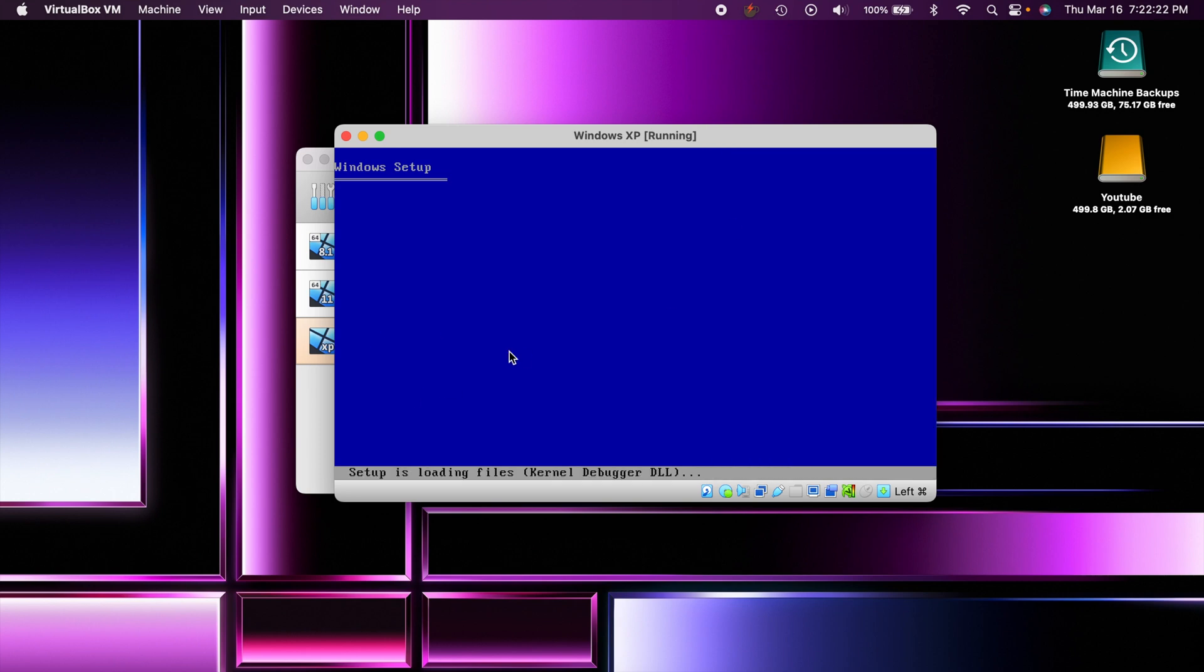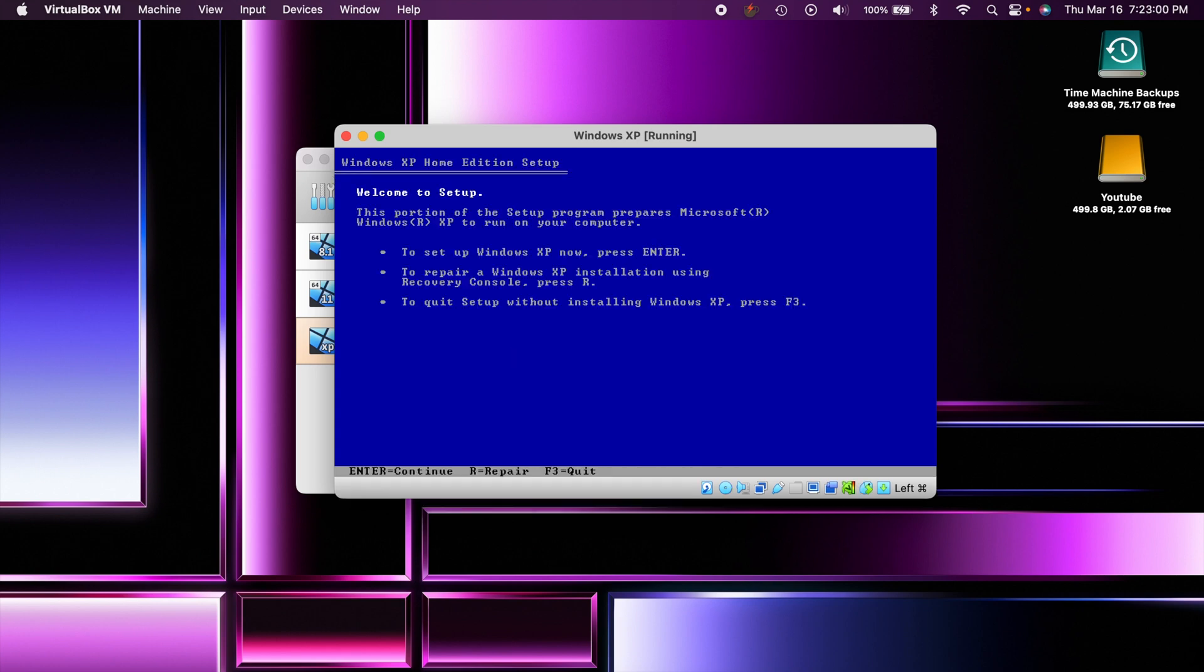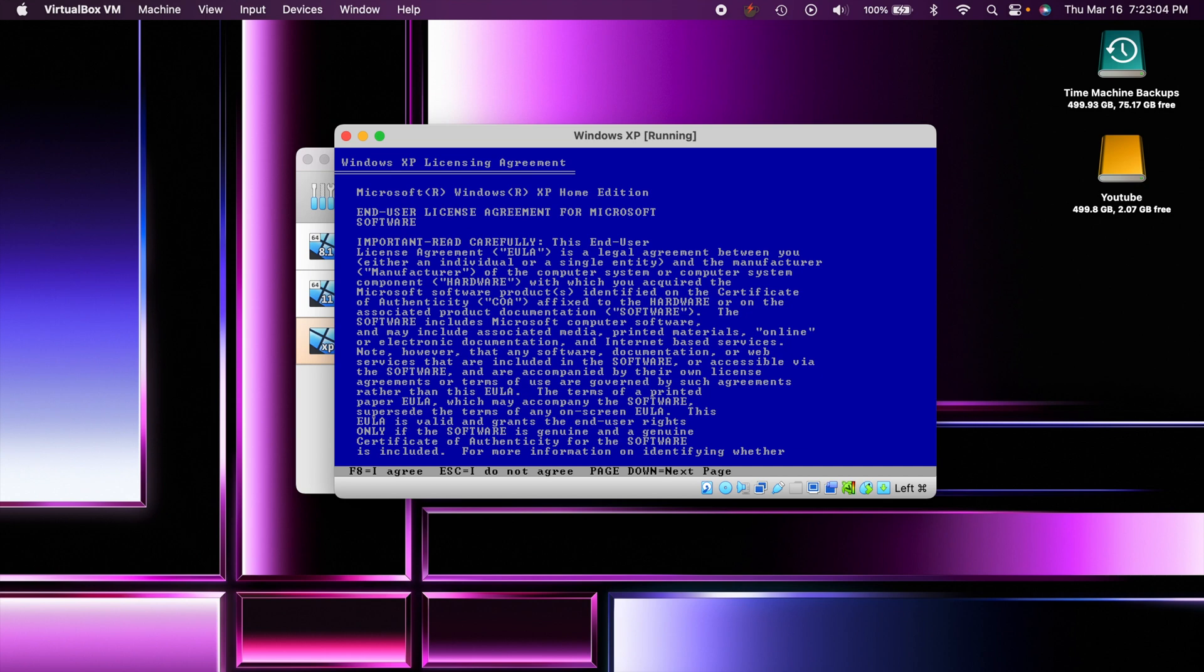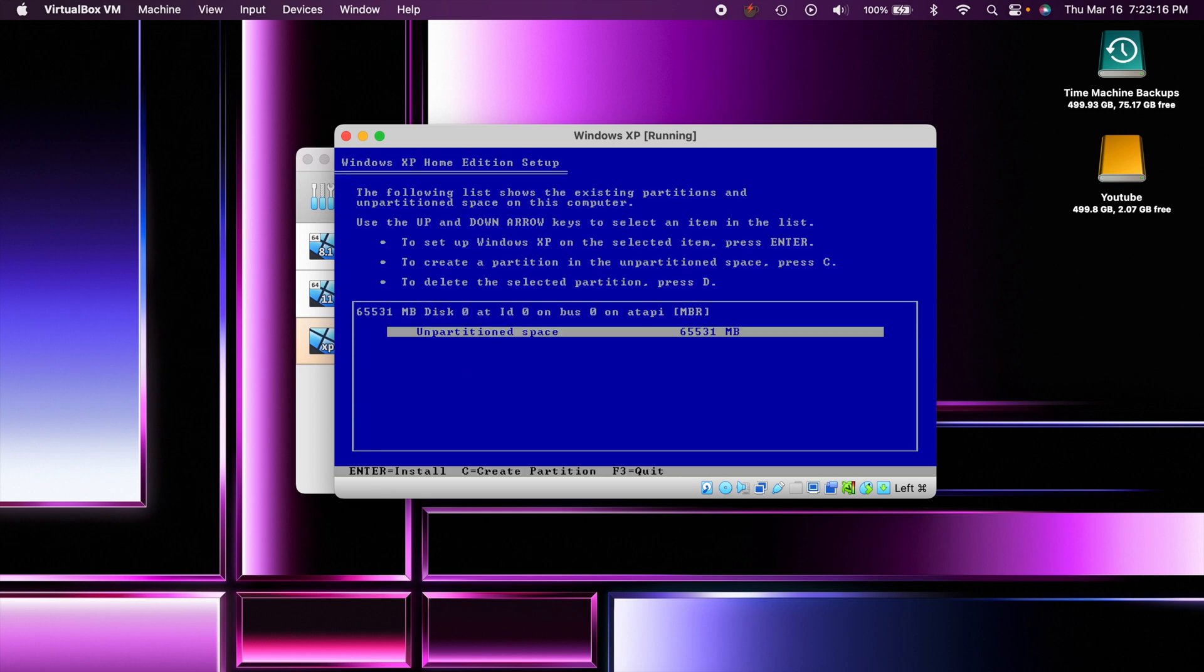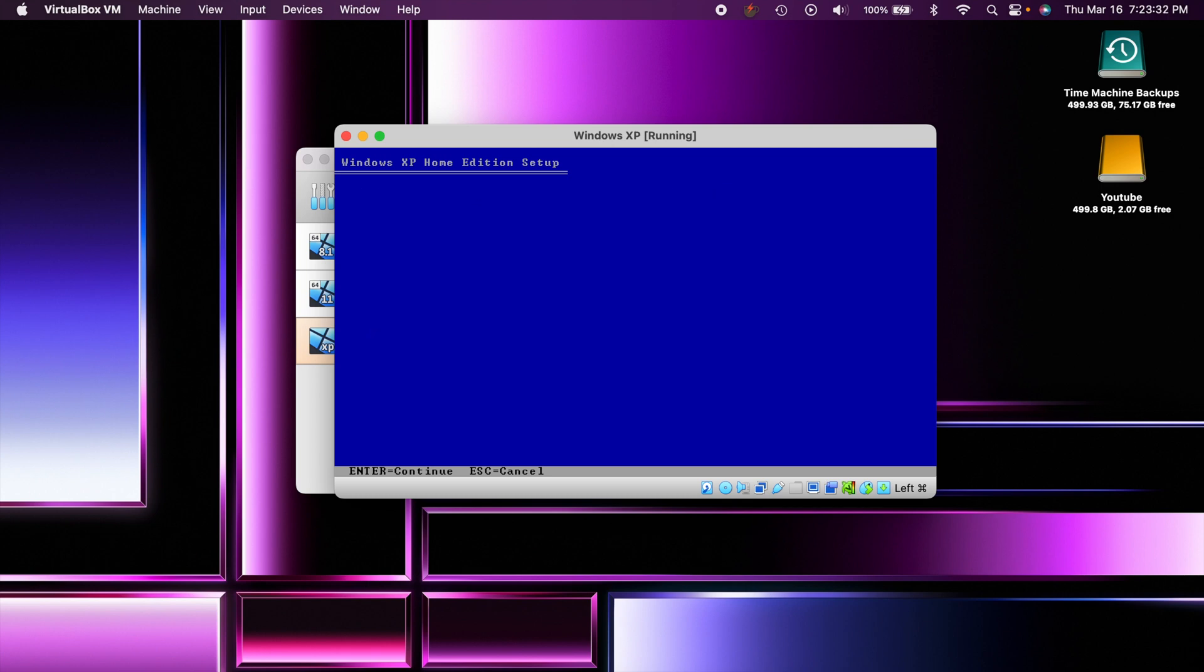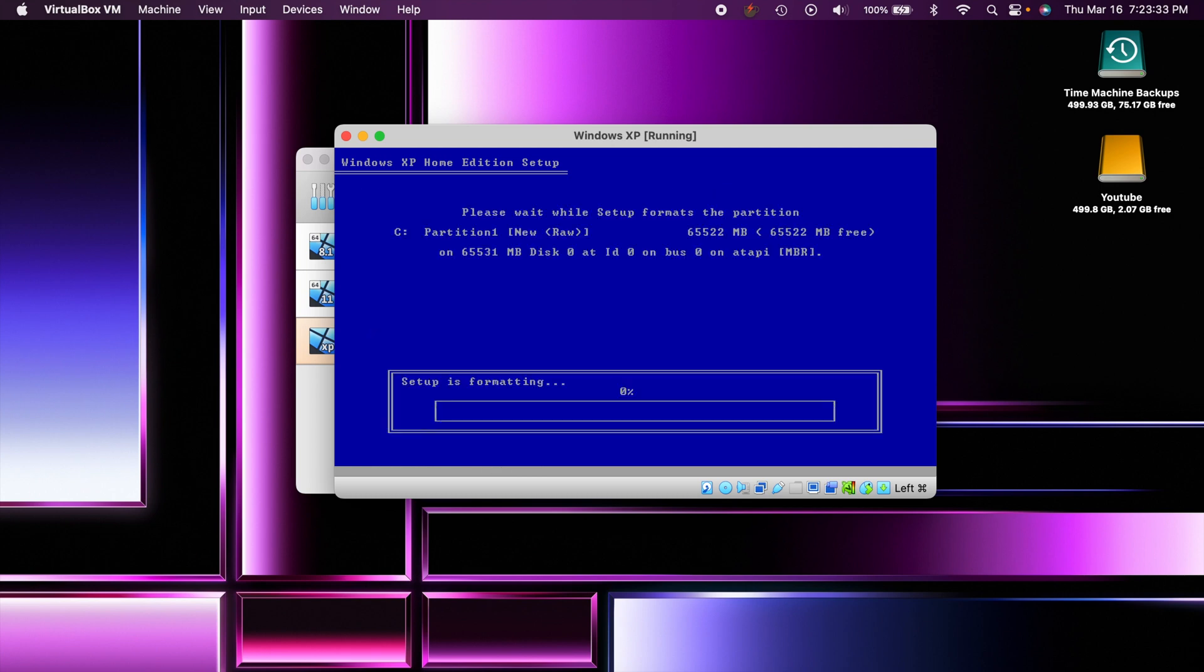Now it wants us to enter to start the setup, and it wants us to agree to the licensing terms. Now since we're on a Mac we're going to have to actually hold down the function key and then hit F8. Do that to agree to the terms. There's our unpartitioned space - you notice it is 64 or 65,000 megabytes which is about 64 gigabytes. Then we want to partition it the correct way there. Now it's going to load and install it there on our partition drive.